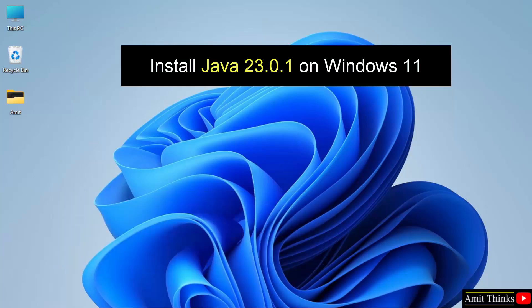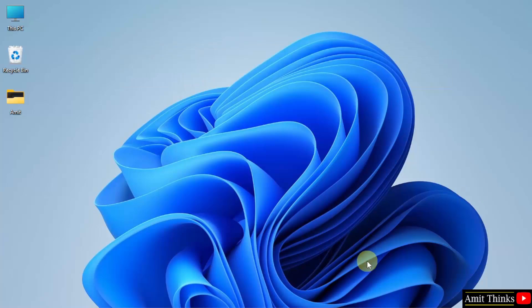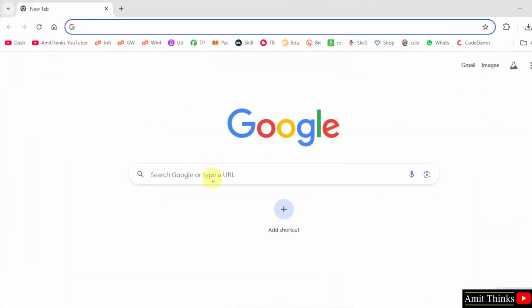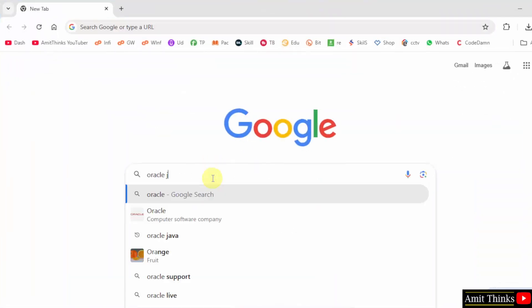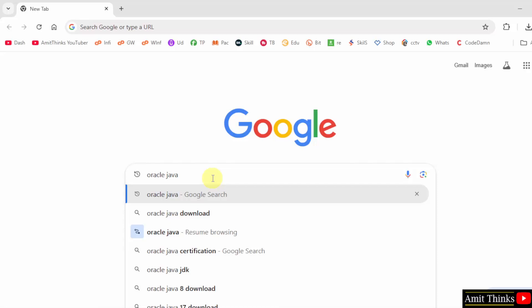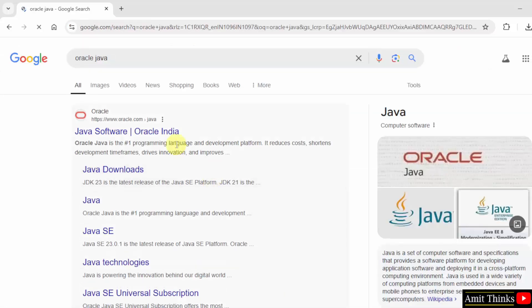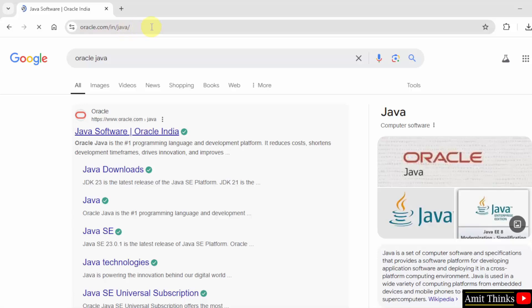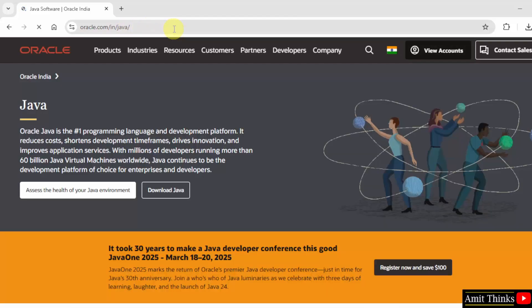Let's start. Go to the web browser. Type Oracle Java. Press Enter. Click on the first link oracle.com/java. Here it is.